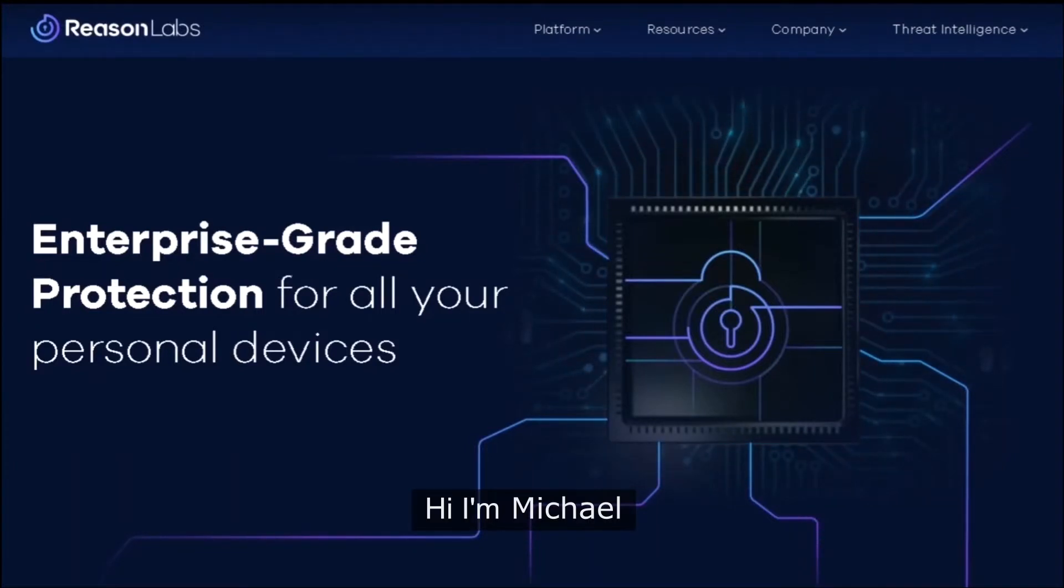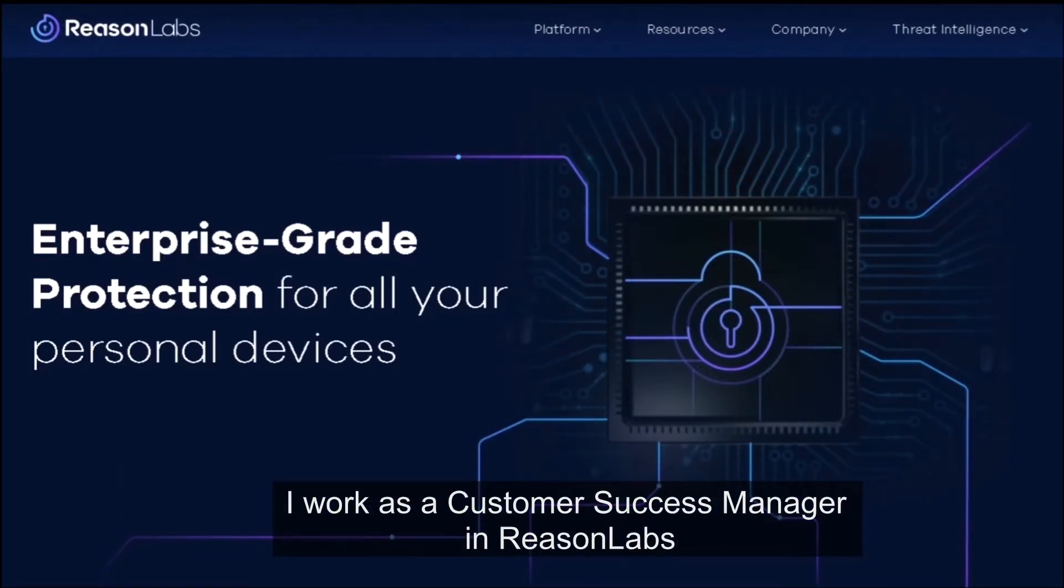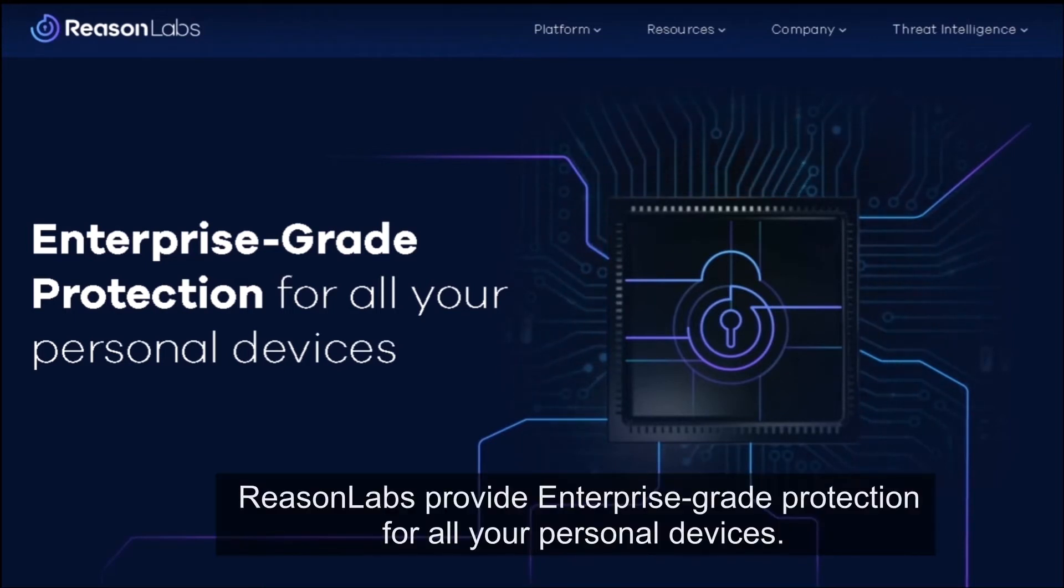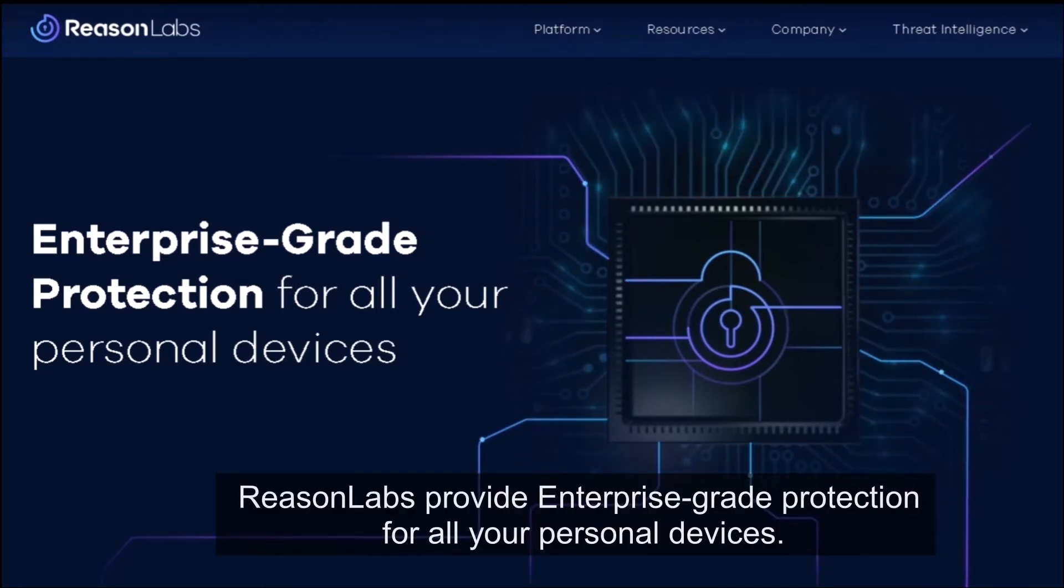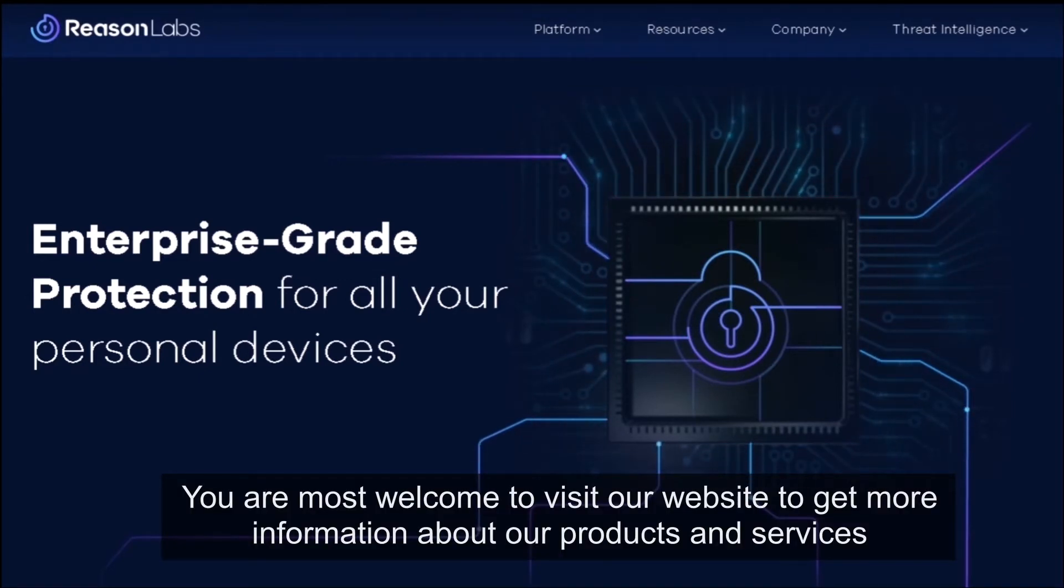Hi, I'm Michael. I work as a customer success manager at ReasonLabs. ReasonLabs provides enterprise-grade protection for all your personal devices. You're welcome to visit our website to get more information about our products and services.